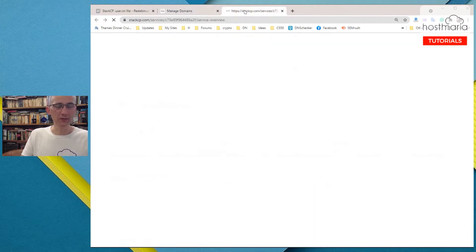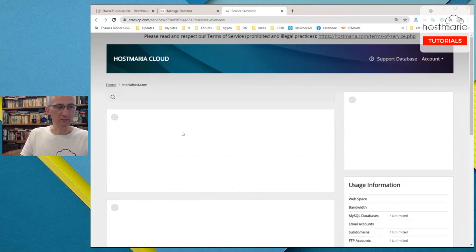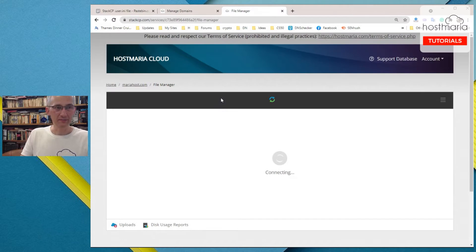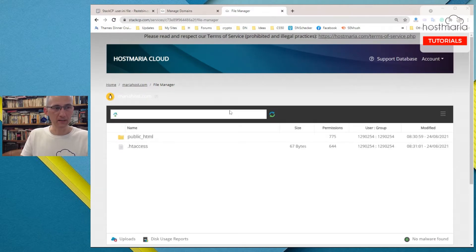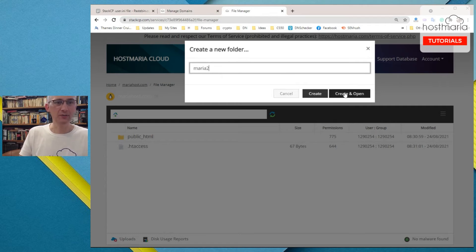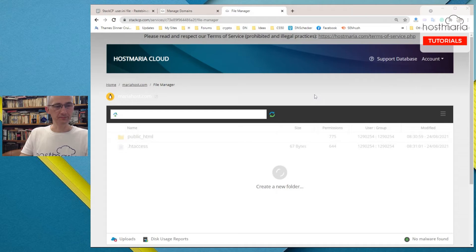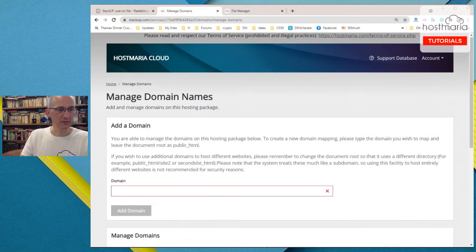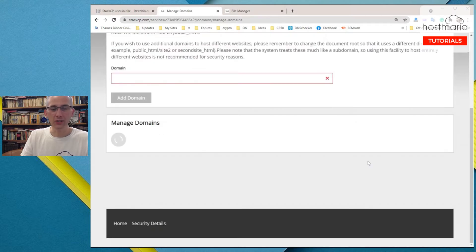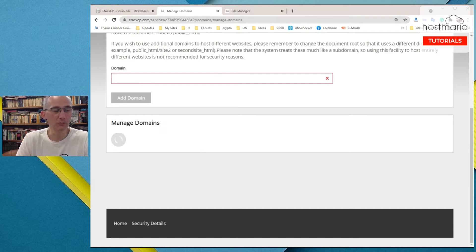So what would we do? The second domain would need to have its own folder. You can call it as you wish — mariahost2.com. Create. Okay, the second folder is created, and for this one we would call it mariahost2.com. So what are we doing now? We are adding the second domain and stating where all the files related to that domain will be held.